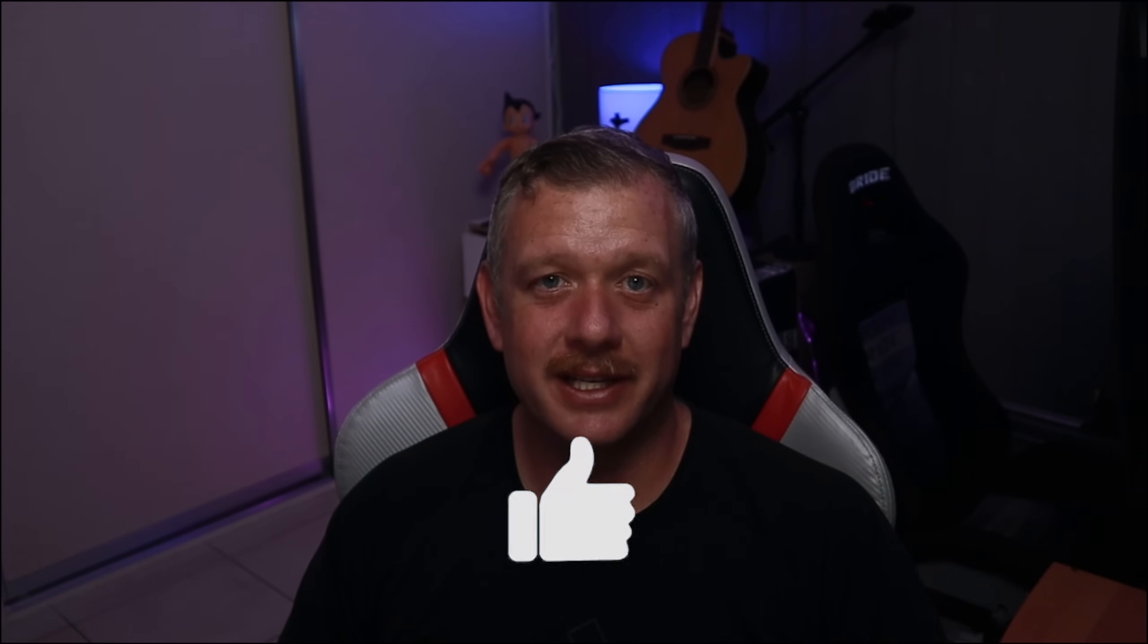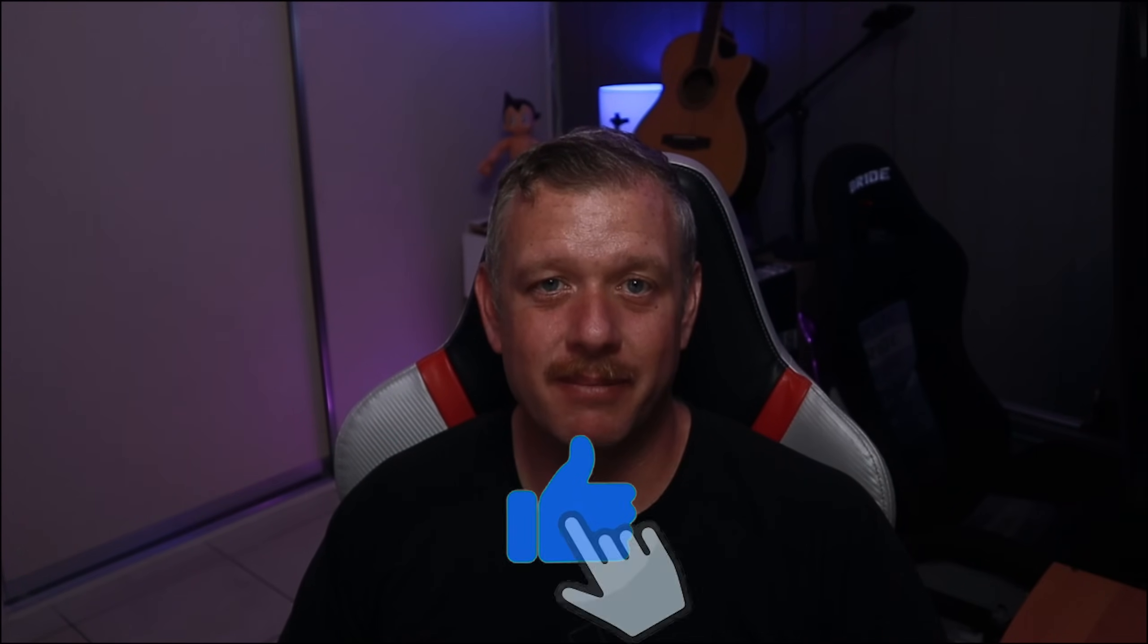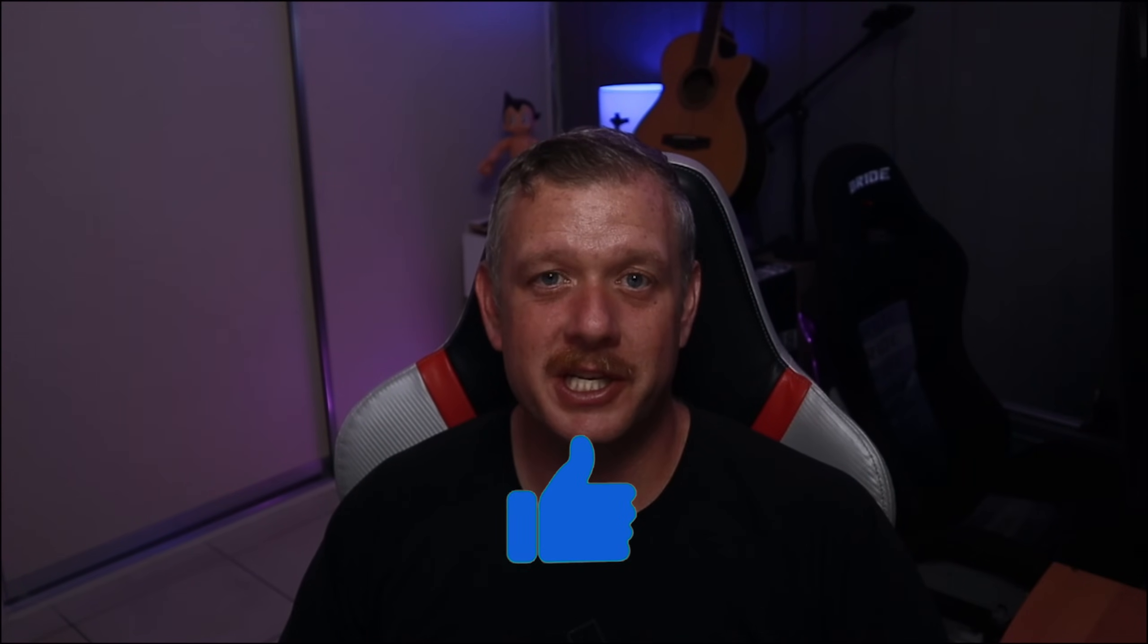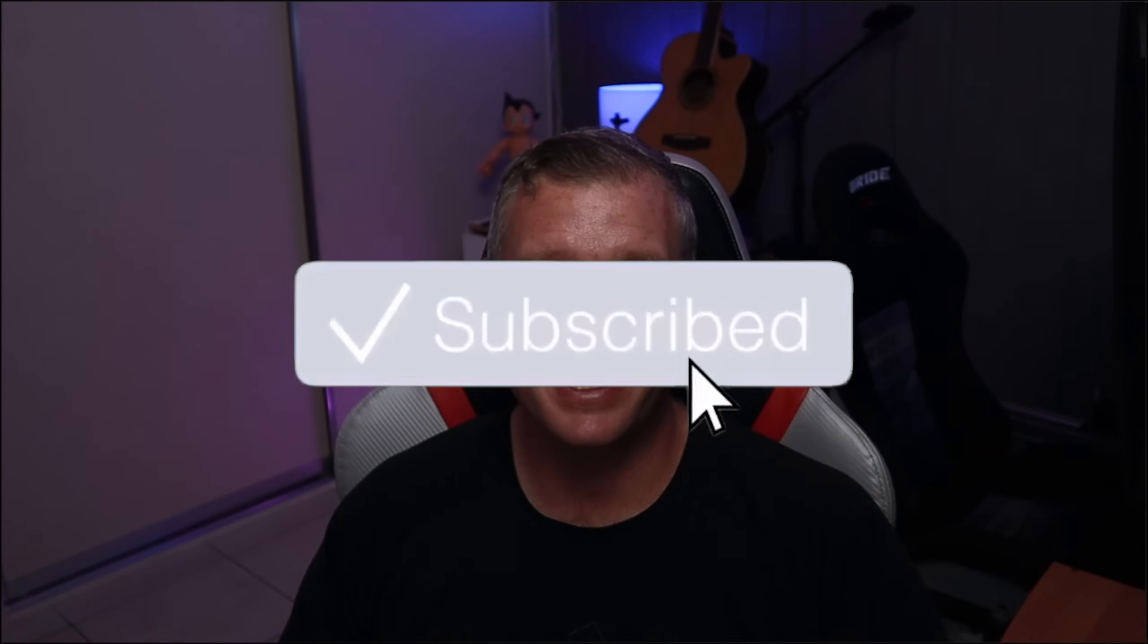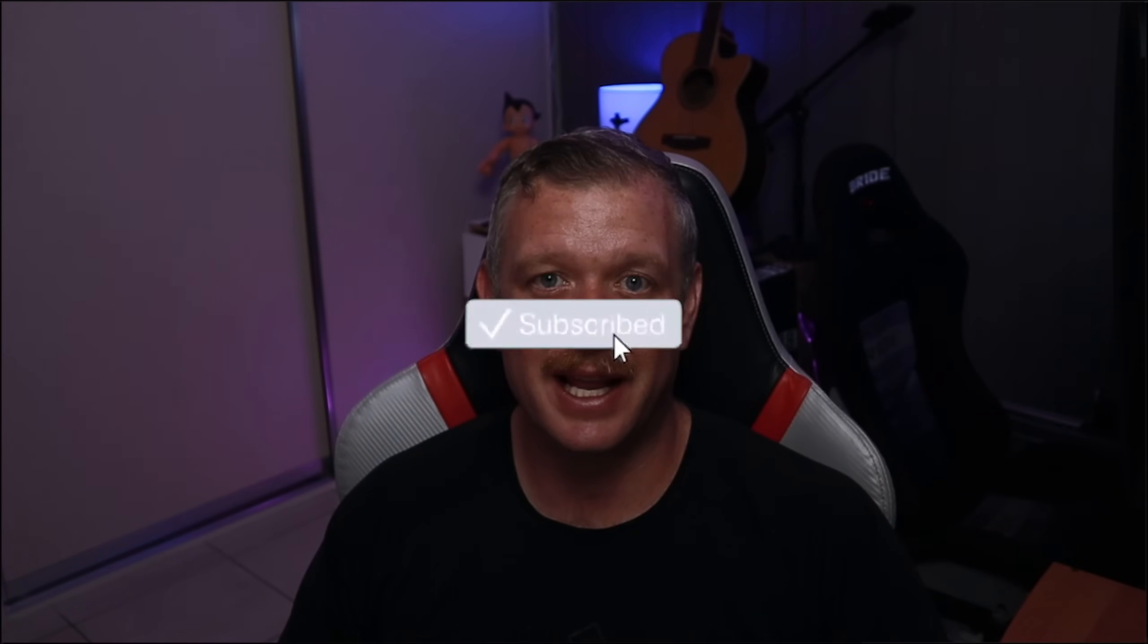Well I hope that's helped you. If you've liked it give it a thumbs up. If you're new to the channel consider hitting that subscribe button, it does help the channel out. Leave your comments and questions down below. Thanks for watching and we'll see you in the next video.